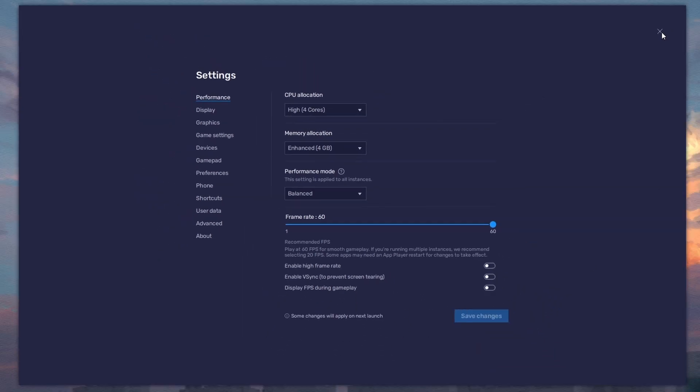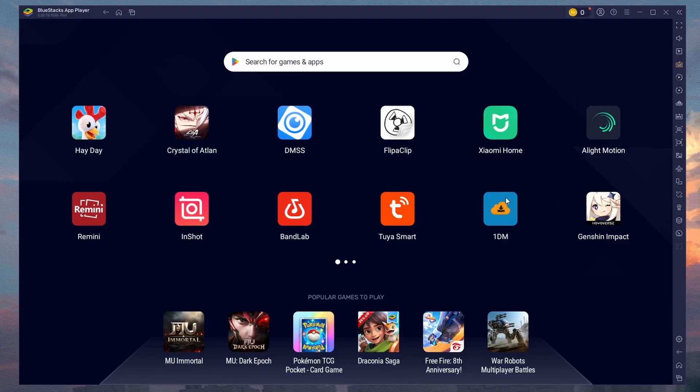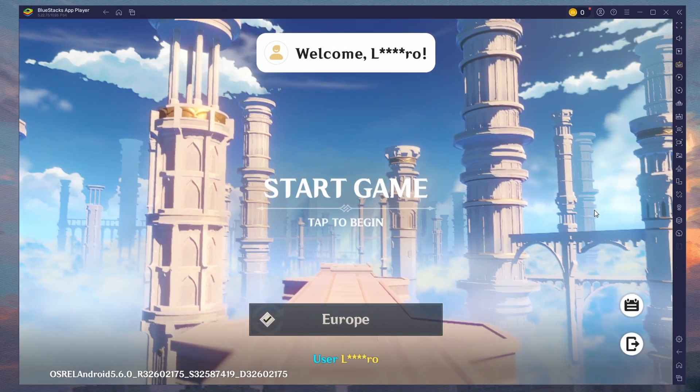You can leave the other settings to the default option and play Genshin Impact to see how well it runs on your PC.